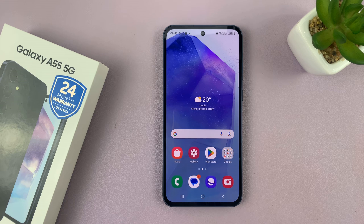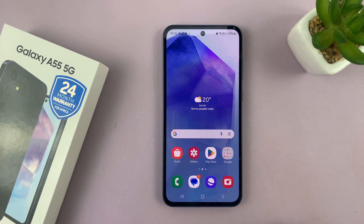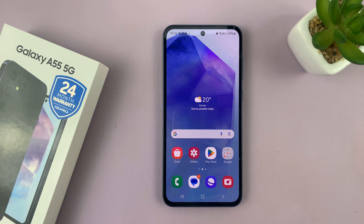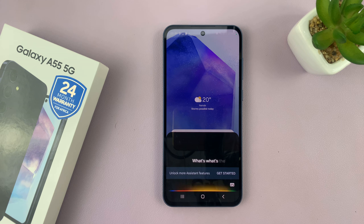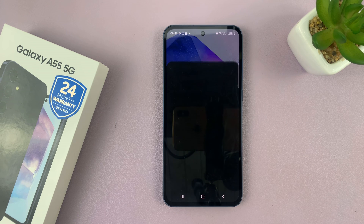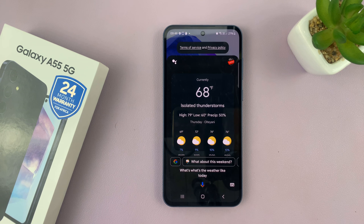So now I can just talk to my phone. Hey Google. What's the weather like today? The assistant responds: isolated thunderstorms with a high of 79 and a low of 60, with a high of 68 and mostly cloudy.